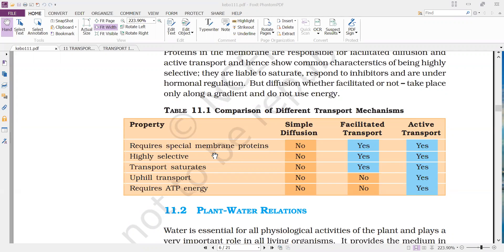Regarding selectivity: simple diffusion is not selective — there is no selection of specific molecules. Any molecule can be transported if it follows the concentration gradient; if there is a difference in concentration, the molecules automatically get transported. But in facilitated diffusion or active transport, only selected molecules get transported.